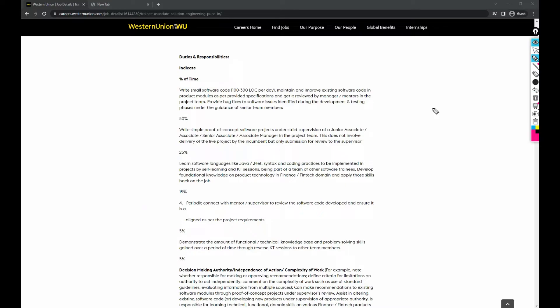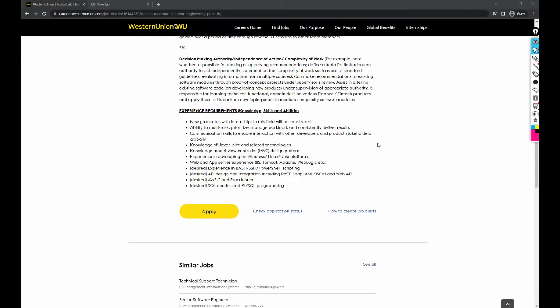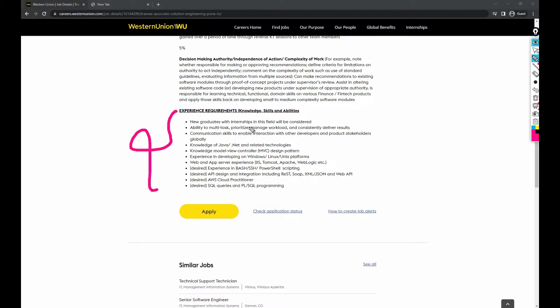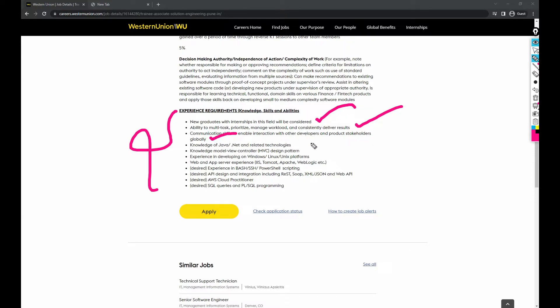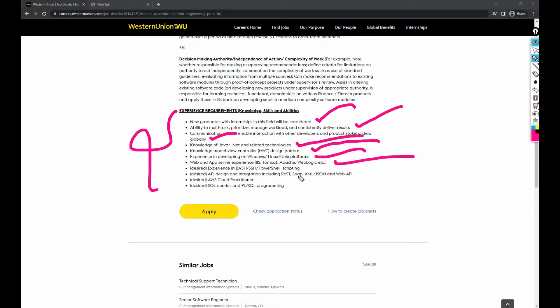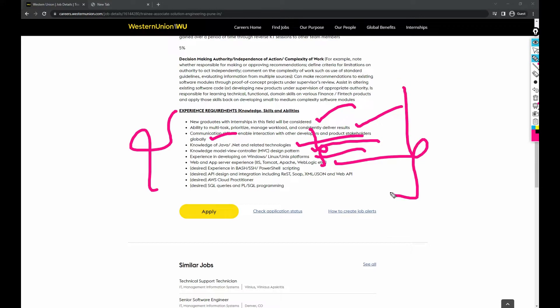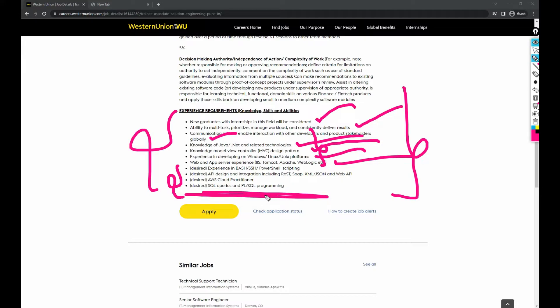When it comes to the requirements or experience, new graduates with internships in this field are considered. Skills include ability to multitask, prioritize, manage workload and consistently deliver results, knowledge of Java .NET related projects, model view controller, Linux Unix platforms, and app server experience on IIS Tomcat Apache WebLogic. These skills you can learn in college. Basic skills are enough. They'll just make you scared by checking this job description, but don't fall in a trap. You can apply as a fresher. The desired skills are just desired, not mandatory.